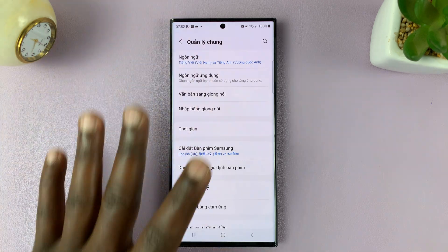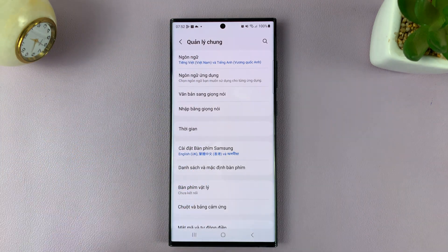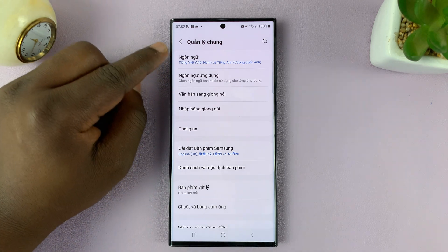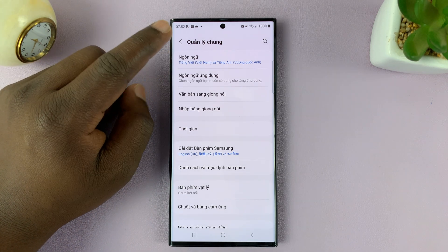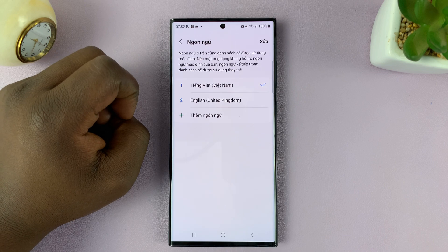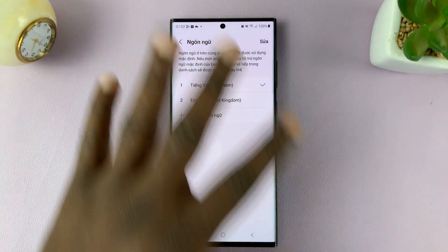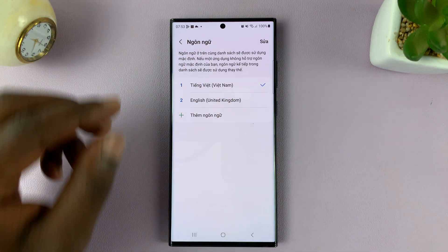Inside general management, the language option is normally the first option at the top. So if you tap on that, it's going to give you options to choose a language.